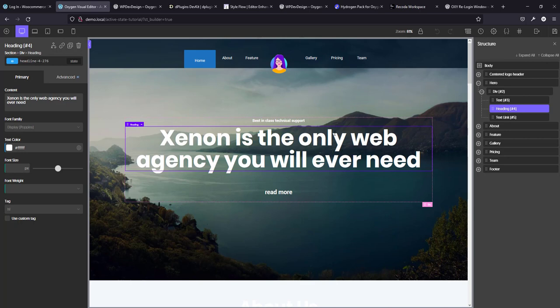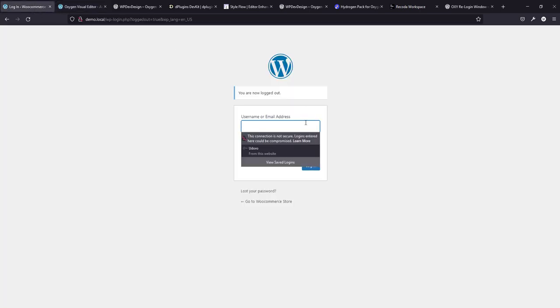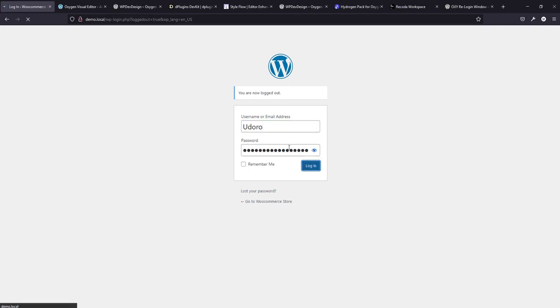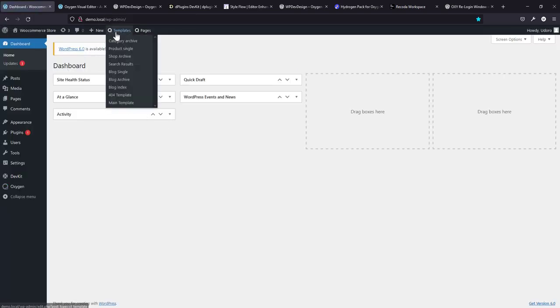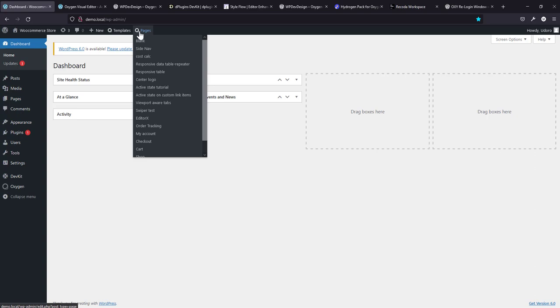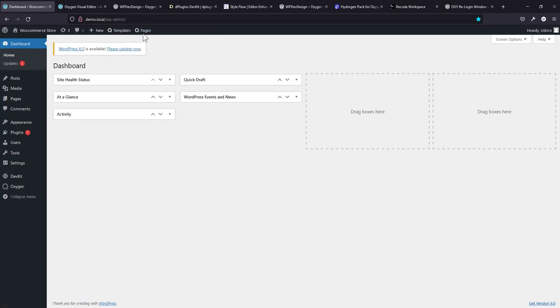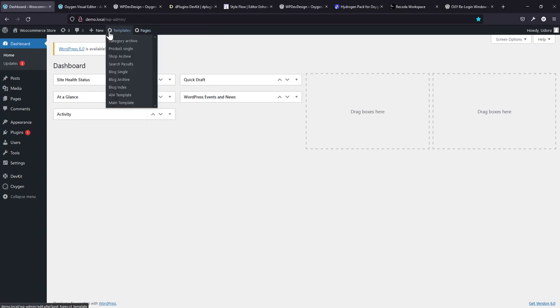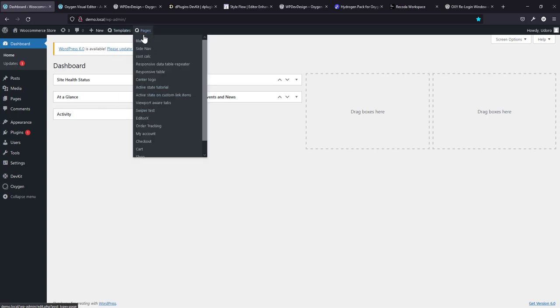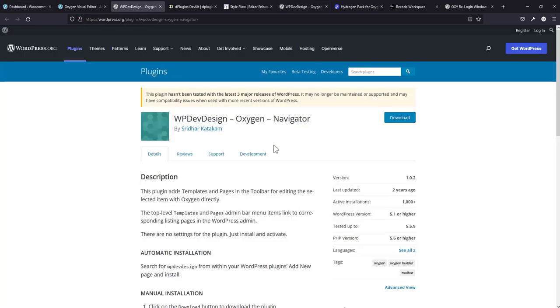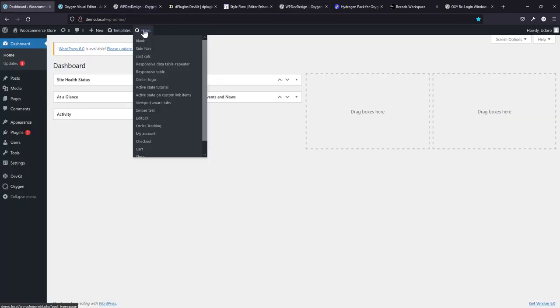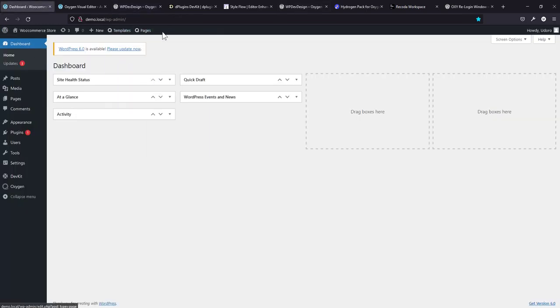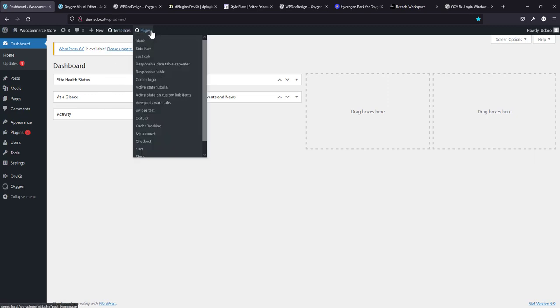The next one we're going to look at is the Oxygen Navigator from WP Dev Design. So I'm going to log in right now. Now take a look at this. By default, you don't have the shortcuts to your templates and the pages. But with these plugins, you have the shortcuts listed here. So if I disable that plugin, you're not going to have this option.